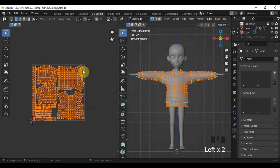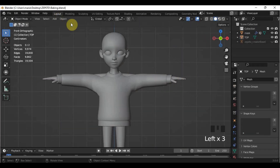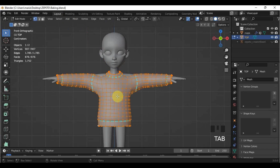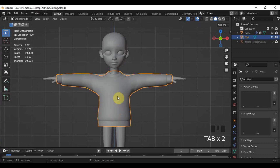Basically, baking allows us to have high poly-like meshes even though in reality we only have a low poly one. So even though there is a limitation on the poly count, we can still do detailed items with the help of baking.